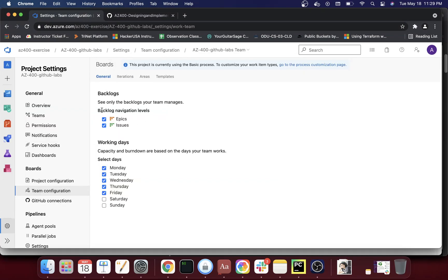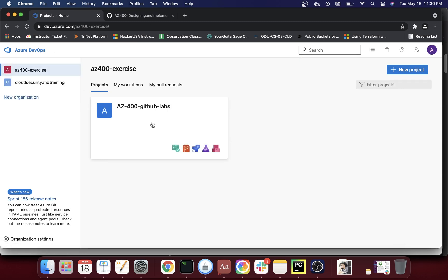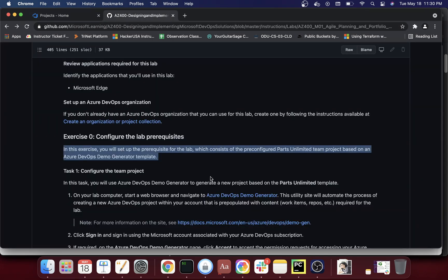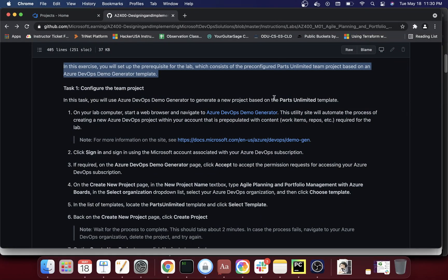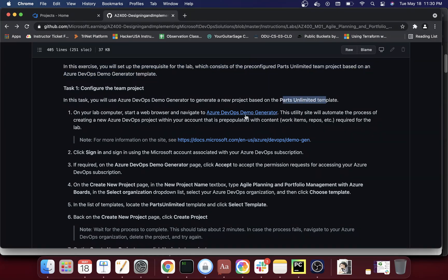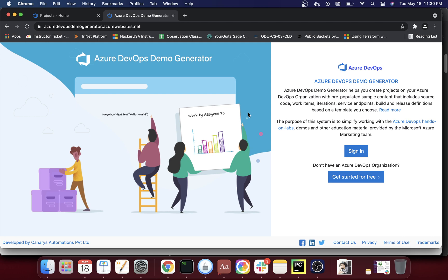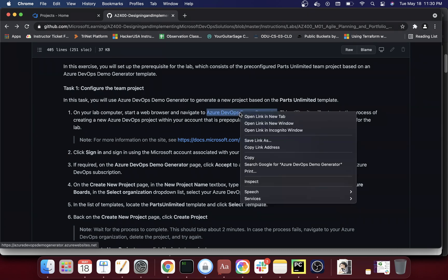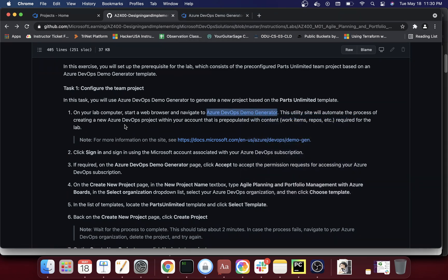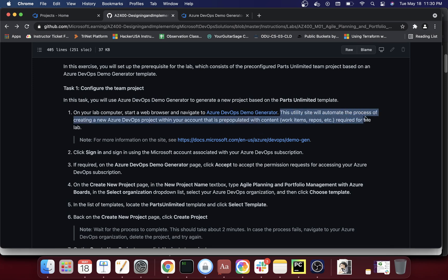Now, with this project set up it is pretty much empty — there's nothing in there yet. What we can do is use something Microsoft provides called a demo project generator. We're going to use it to create a new project based on the Parts Unlimited template. Let me open that link in another tab. This utility site will automate the process of creating a new Azure DevOps project within your account, pre-populated with content including repos and everything required for the lab.